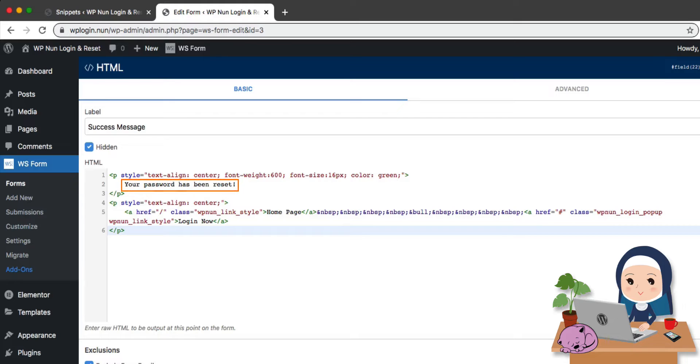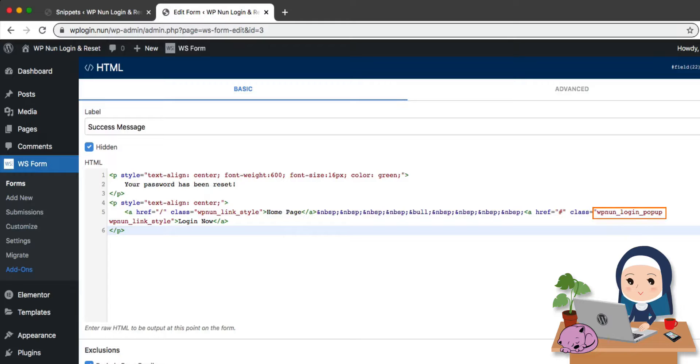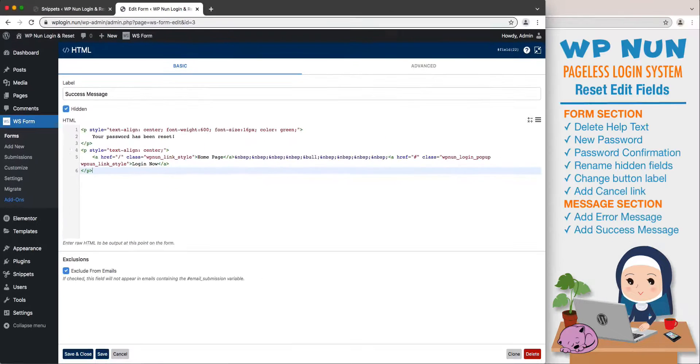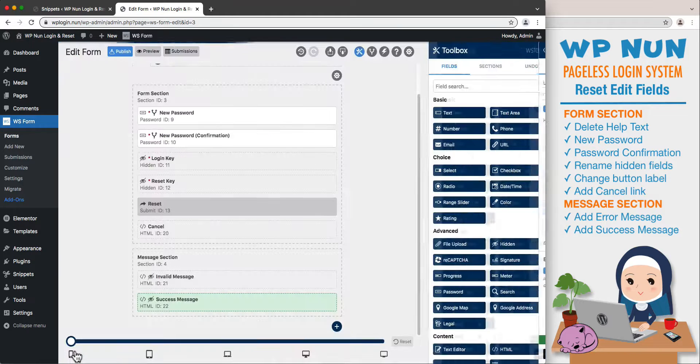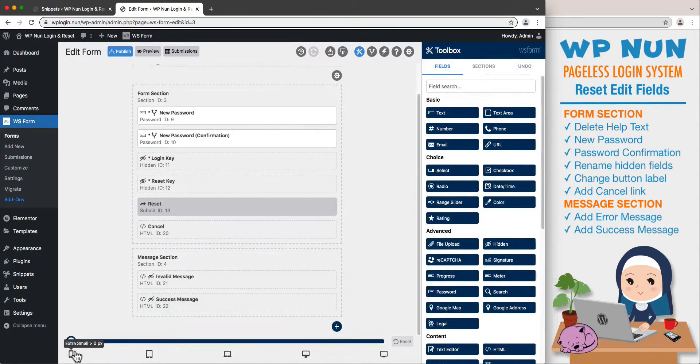With two links below: one for the home page and one for triggering the login popup where users can log in using their new password. Click on Save and Close to save this field and minimize the view.